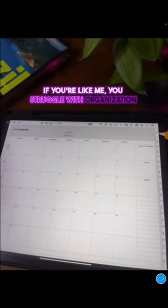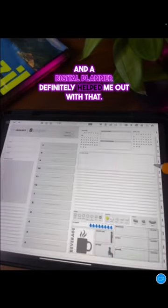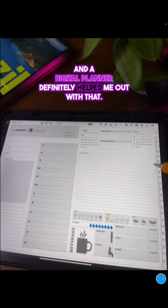If you're like me, you struggle with organization and a digital planner definitely helped me out with that.